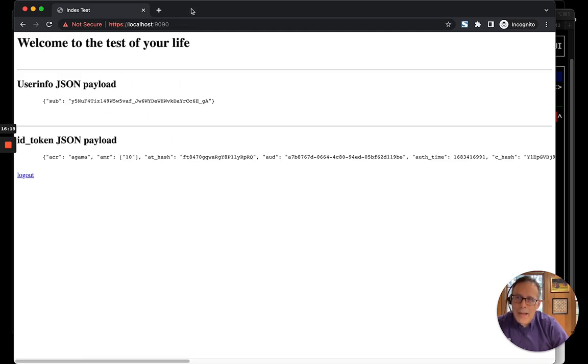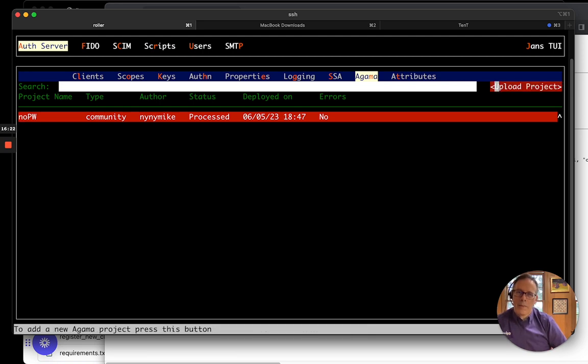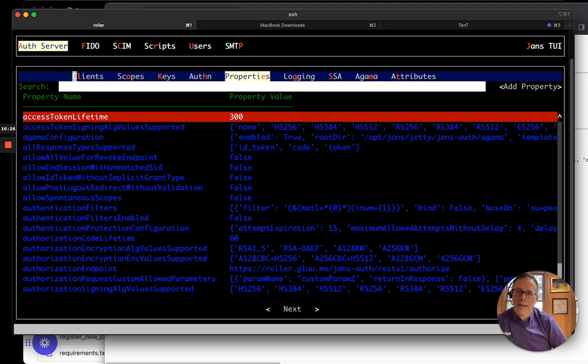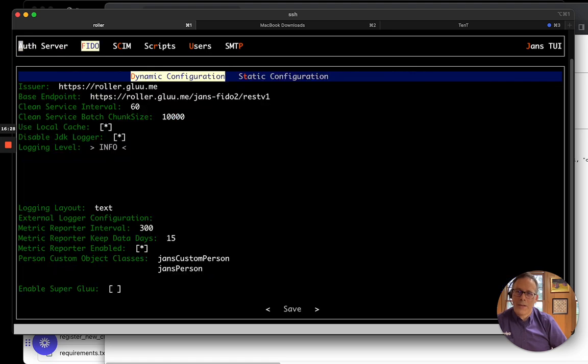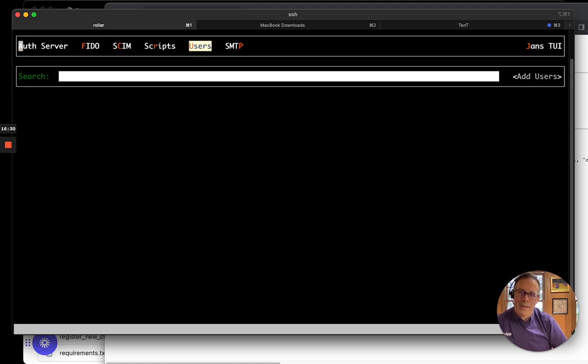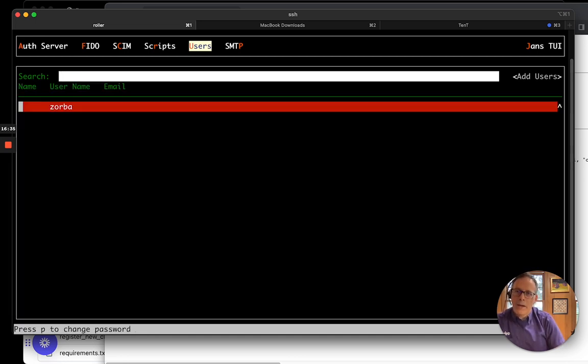Let's see if Zorba actually got added. Remember, the first part of our script was to add users, which happens a lot, actually, in social login, where a user gets registered on the social site and then we dynamically add them in the IDP. So, let's see if Zorba got added. Oh, there is Zorba. So, that's good.